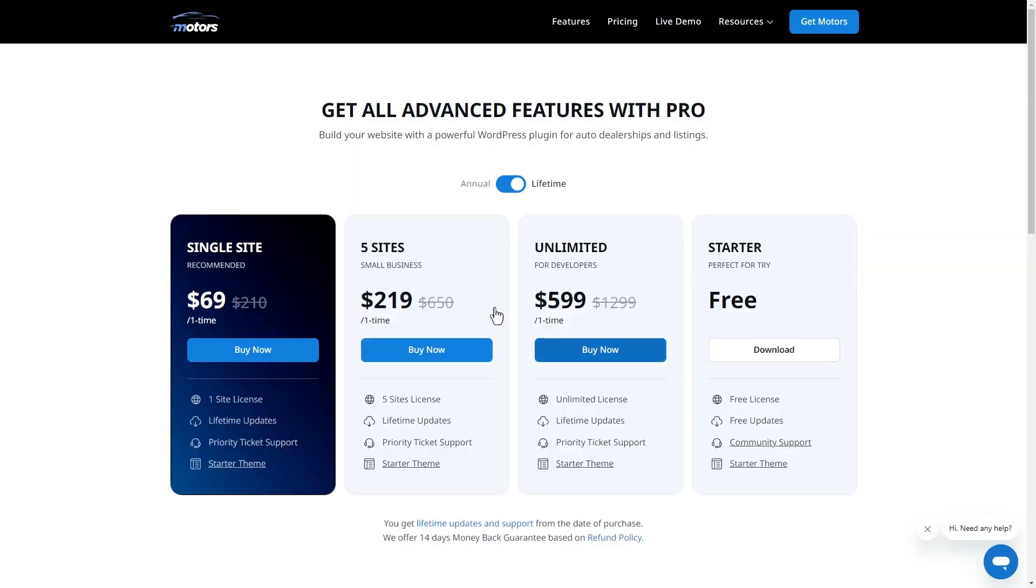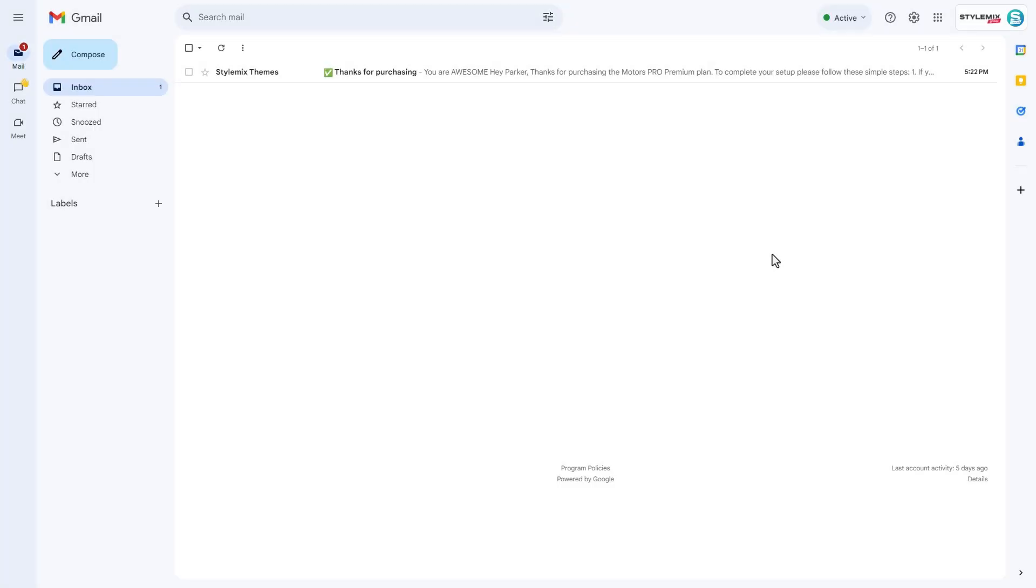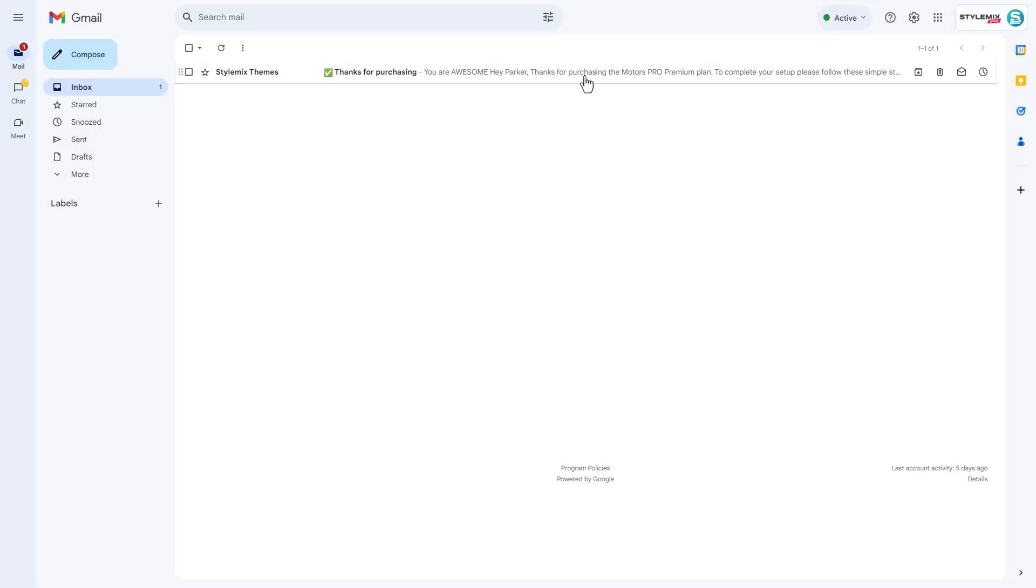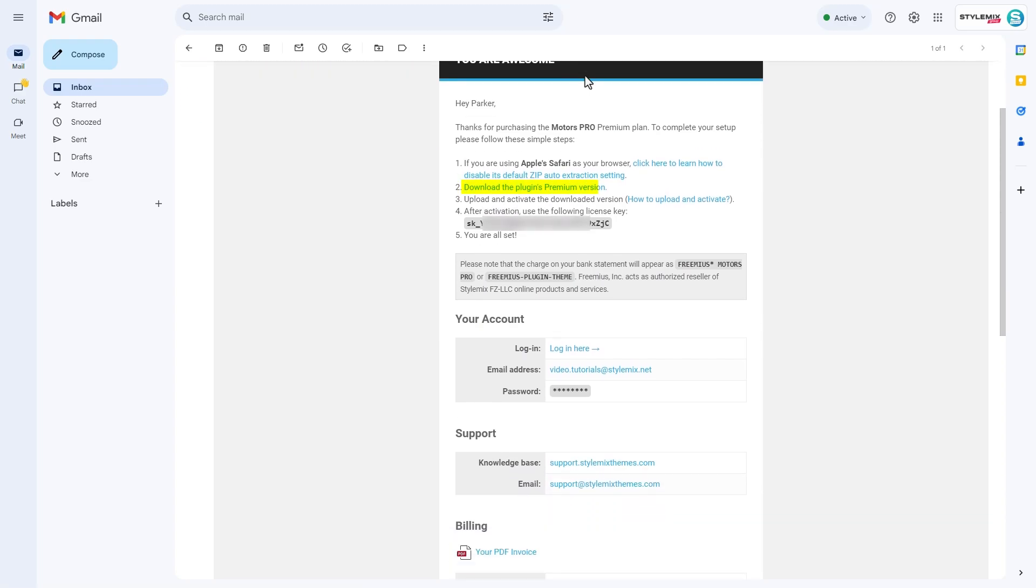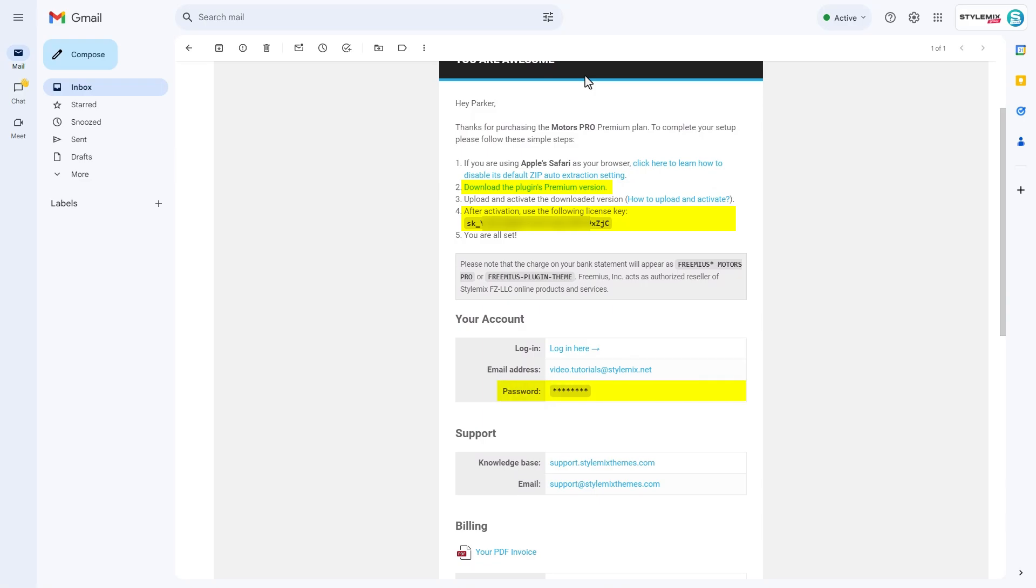Let's go and check it out. Here you can see the email itself. In this email, you can find the instructions to install the pro version, links to download it, the license key to activate it and, of course, if you are a new user, the password to access your StyleMikThemes account.